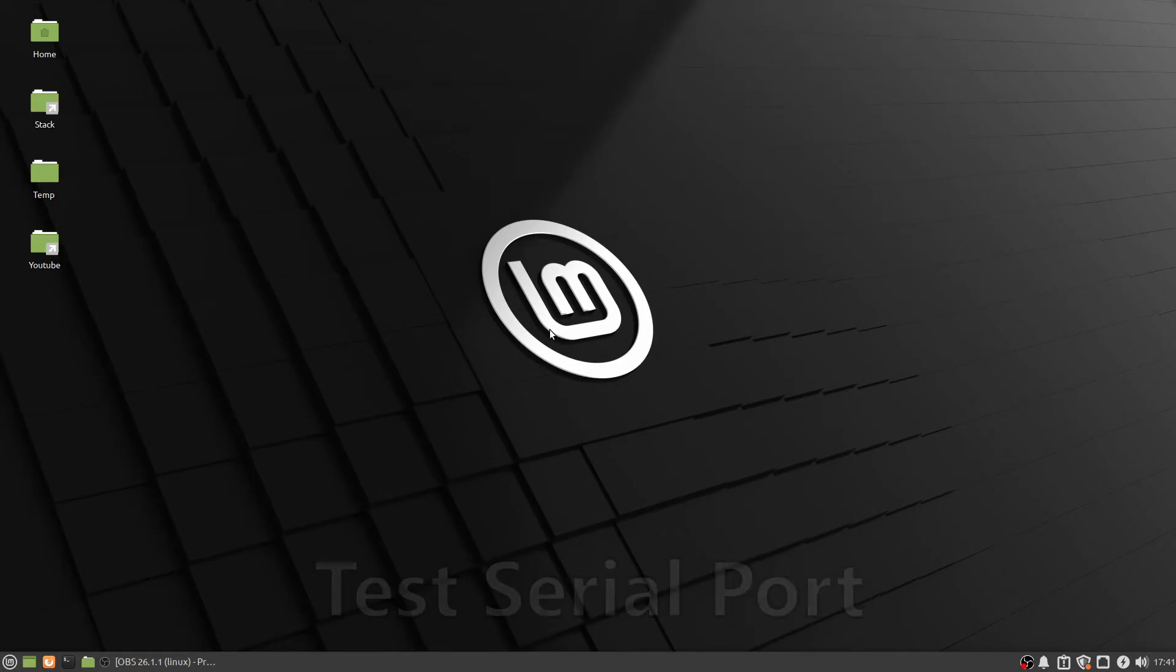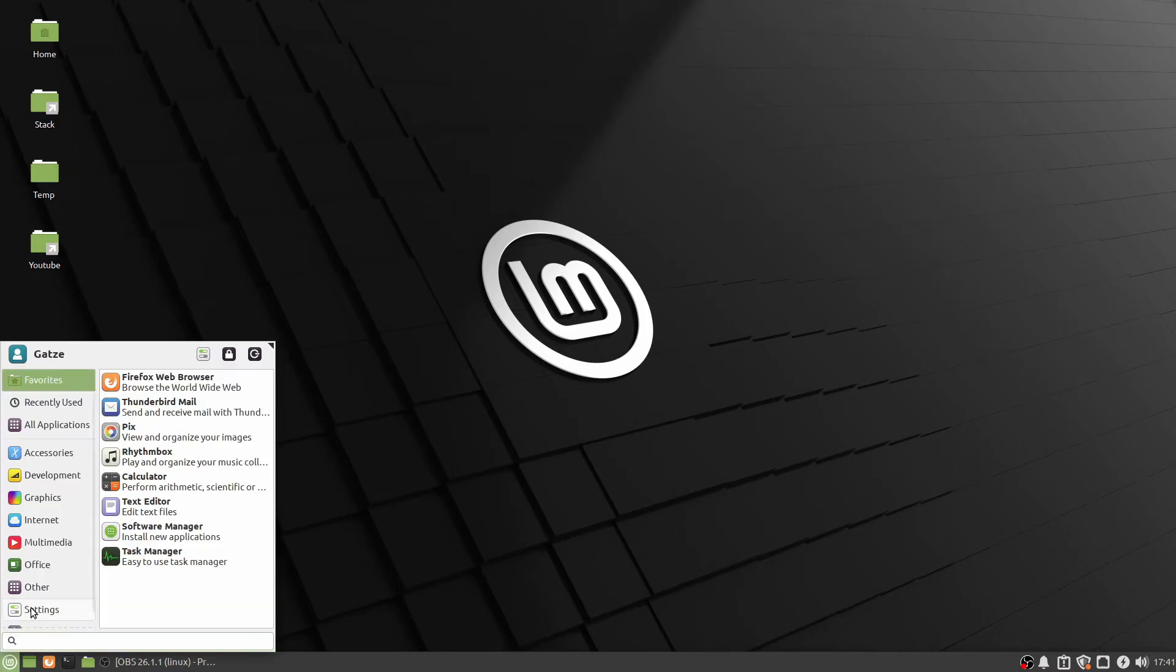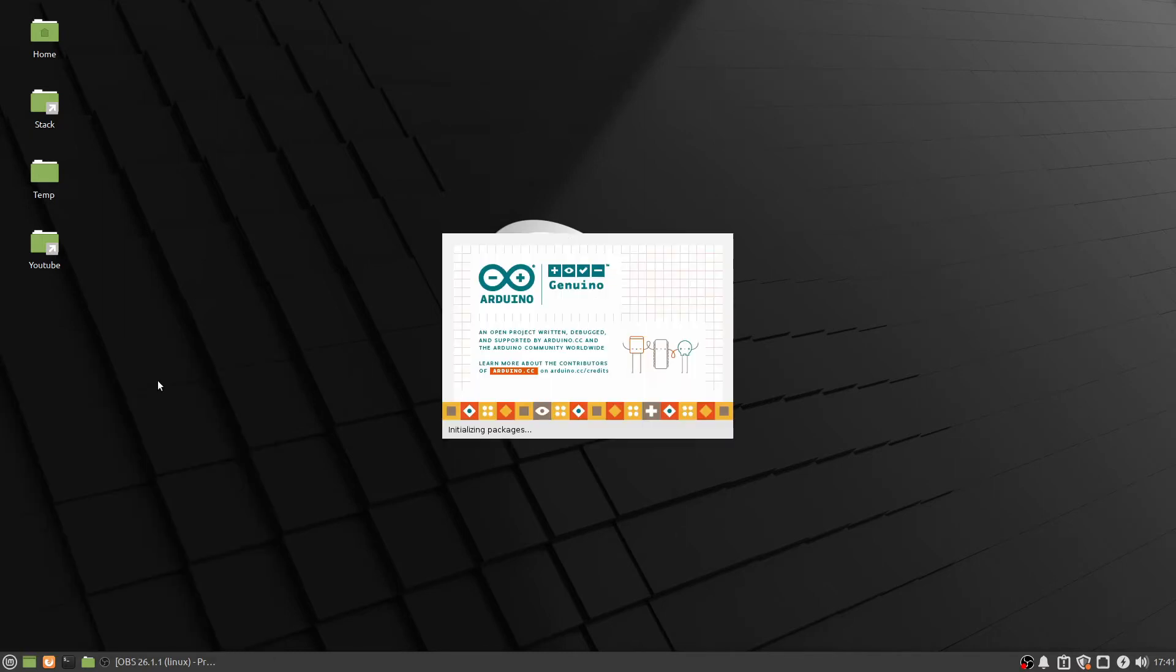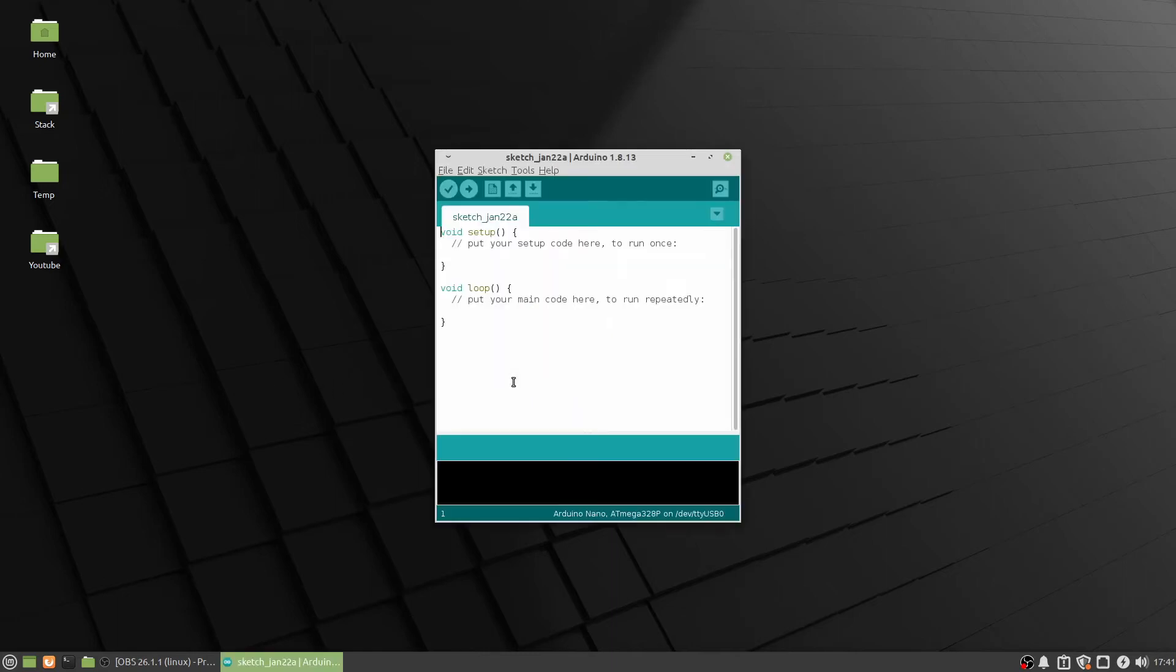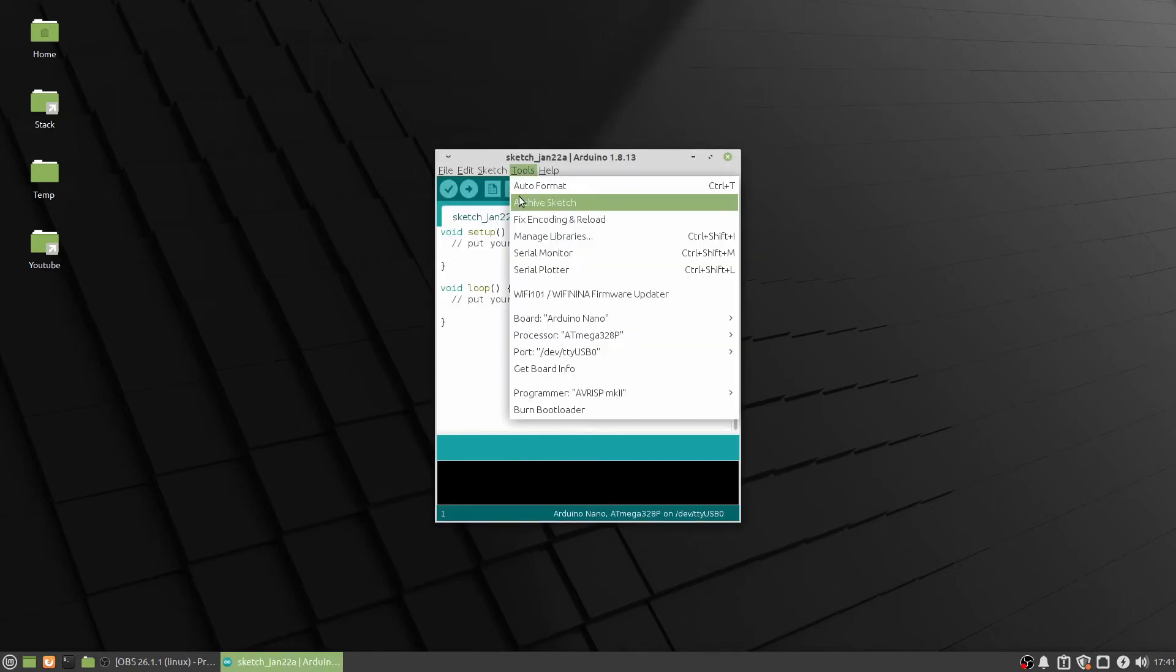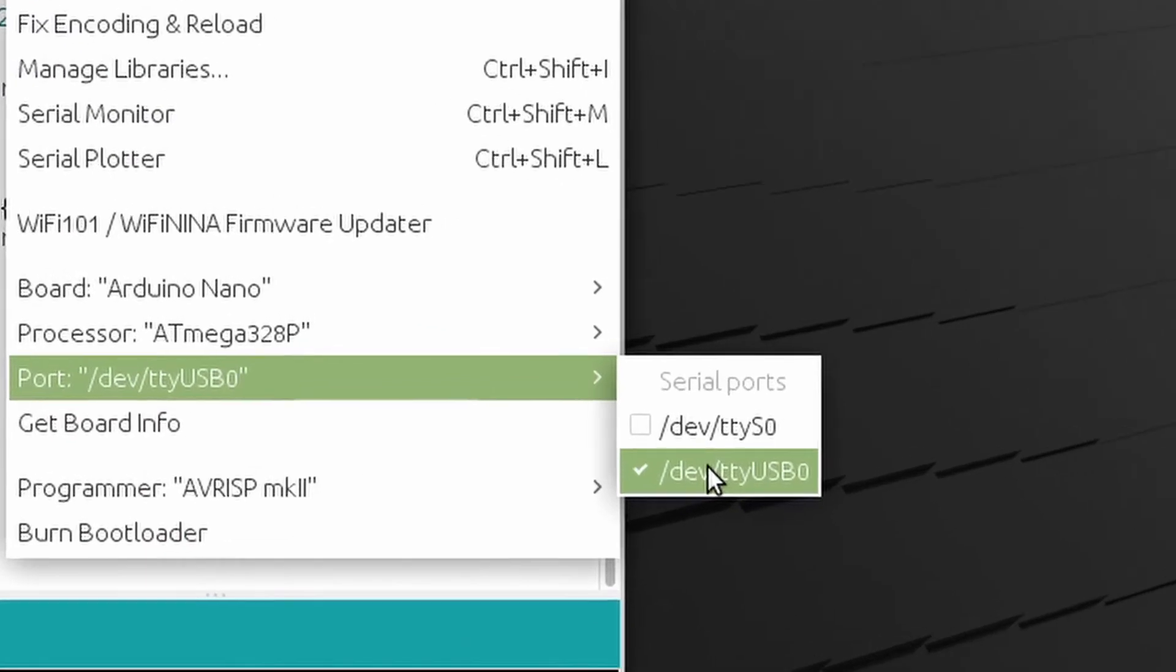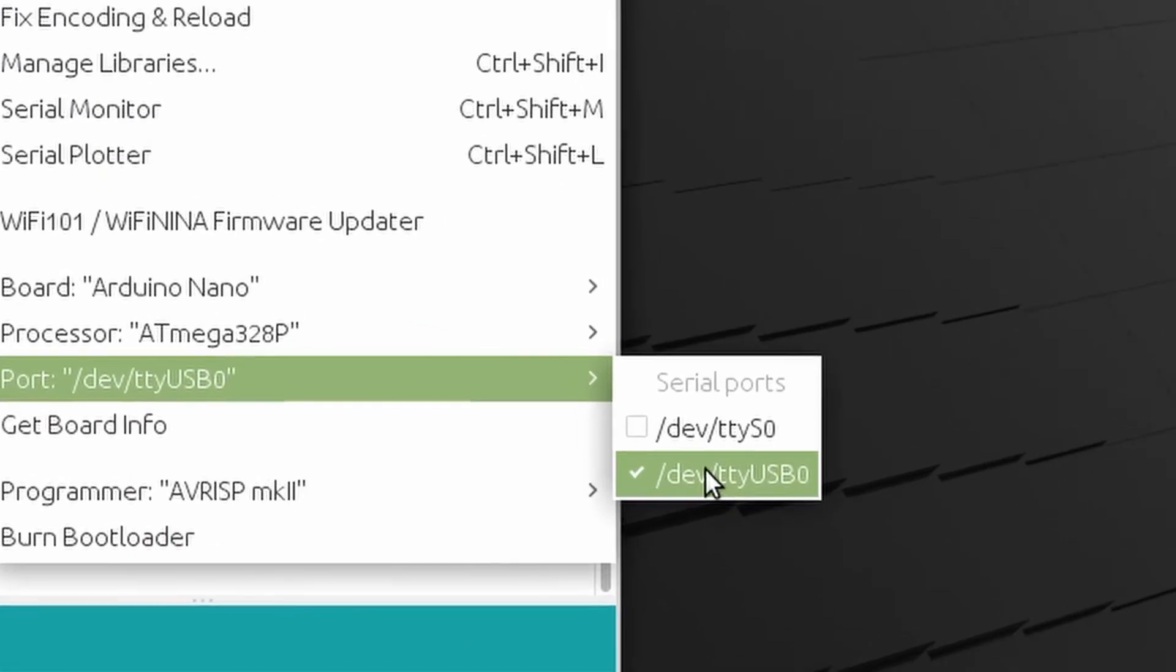Open the Arduino IDE. First, check the USB connection - don't forget to connect the USB. In Linux, the USB driver should be pre-installed. I tested it with three different distributions.